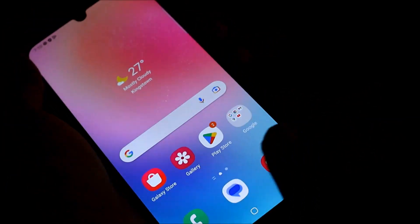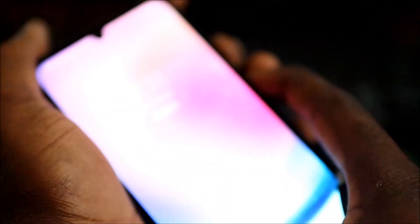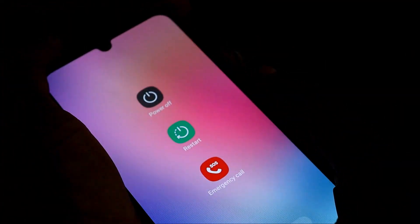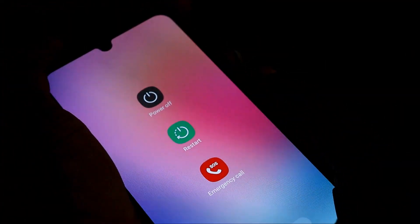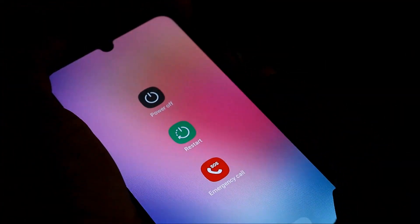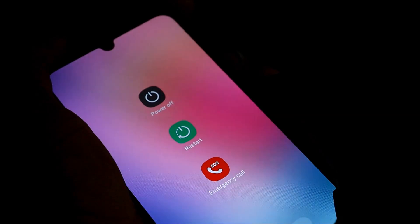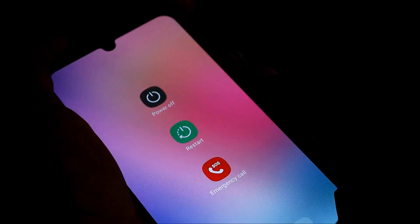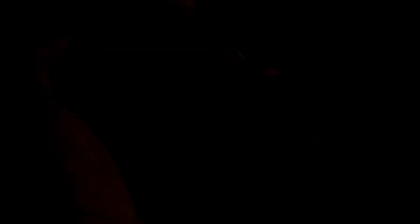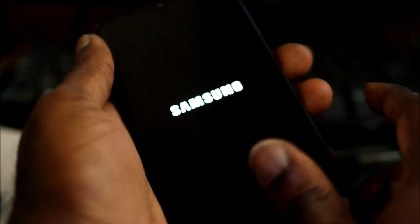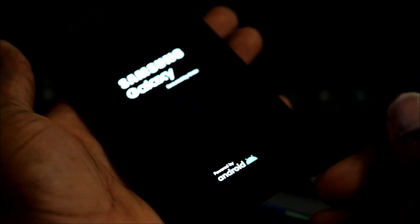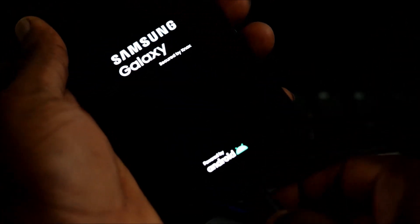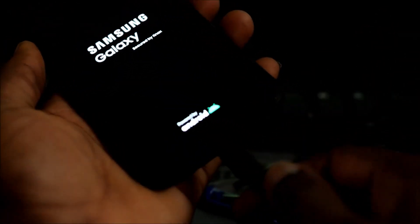For this to be done, you want to hold down the volume down button and the power button. Let me demonstrate this to you just in case anyone will be commenting in the comment section saying that I should have shown you how to do it. So this is what you want to do: volume down, power button. You see the Samsung logo, then you release all the buttons.